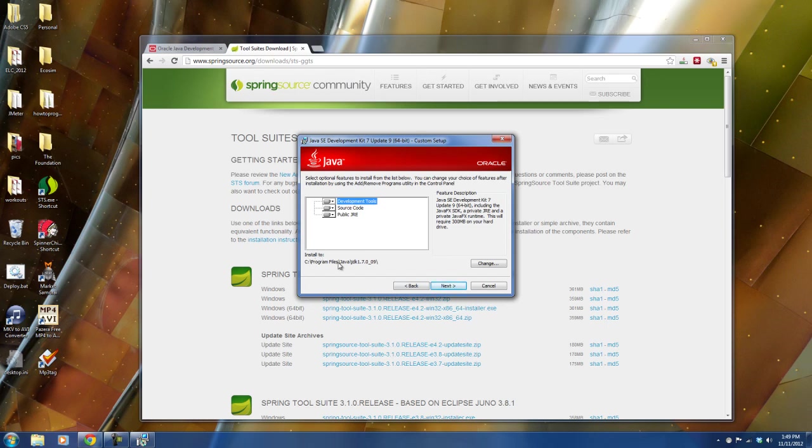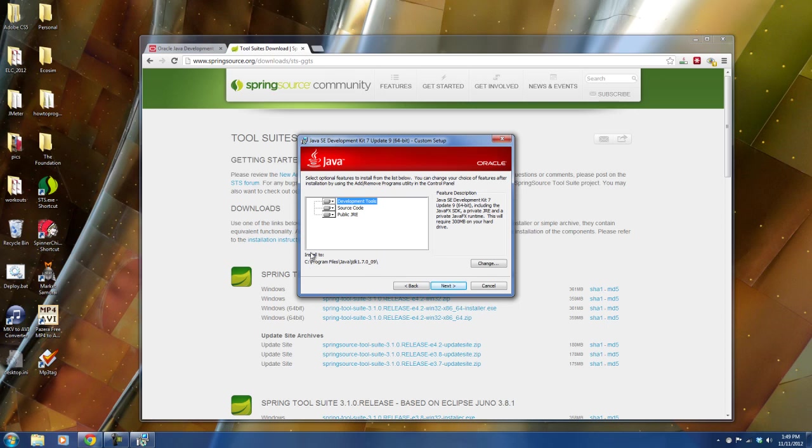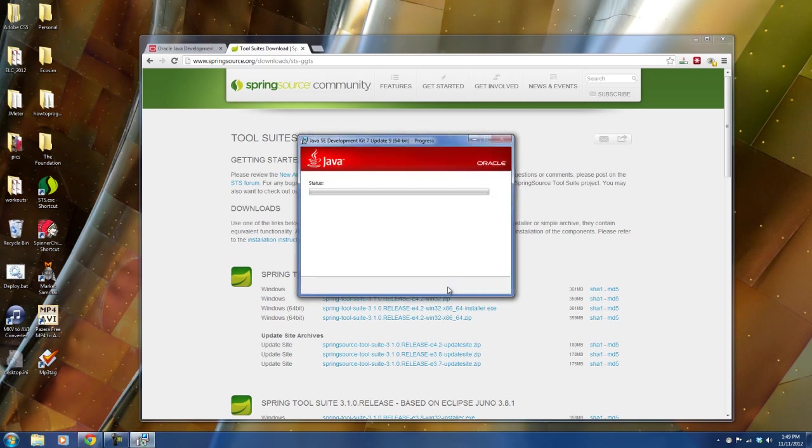I would make note of where it's going here. The default location is program files Java. But if you're changing this, just make note of where you're putting this because we need to set up an environment variable for this plus the Spring Source Tool Suite program will ask us where it's installed. So I'll just note where that is and say next and I'll let that go.